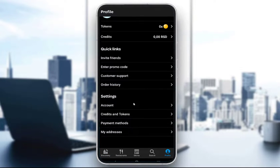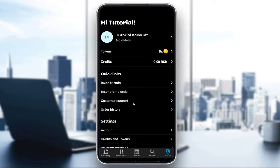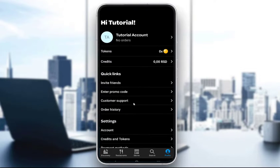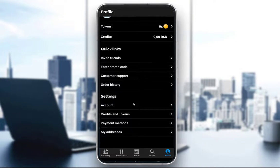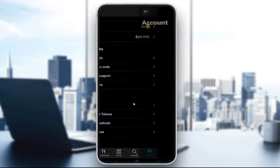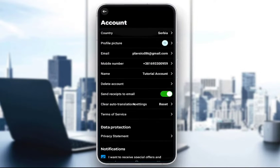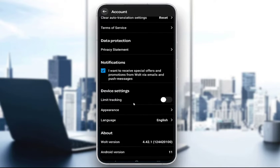Once you are in the profile tab, you will see your profile — you should be logged in — and you will have all these options available to you. To access the language option, go to the Settings section, click on Account, and you will be met with all of these pieces of information.